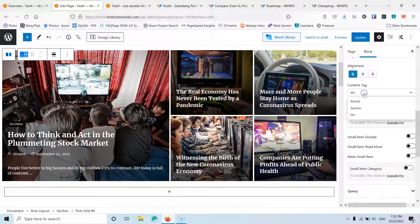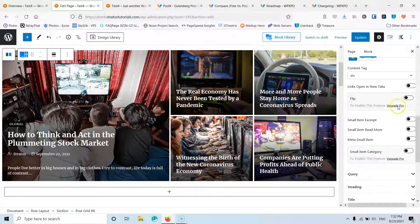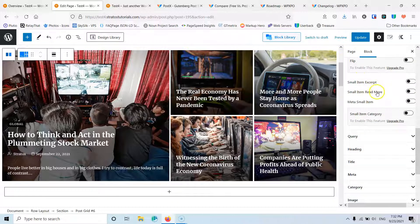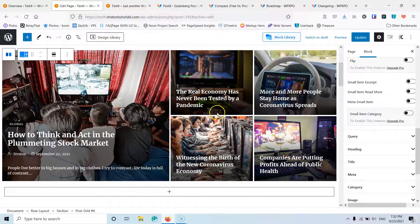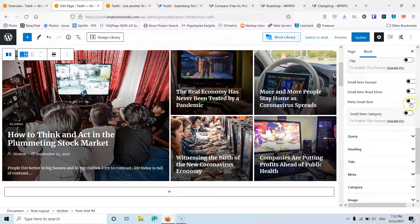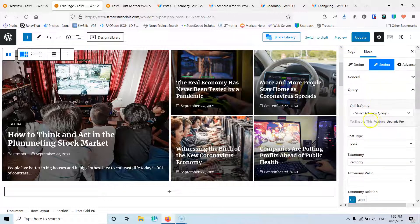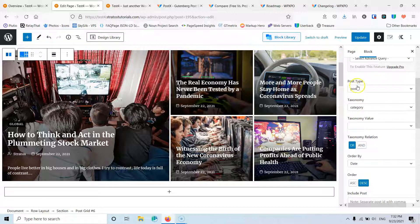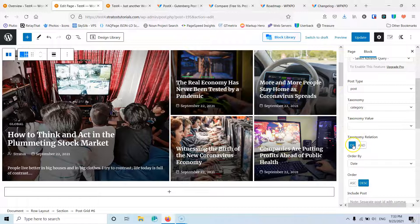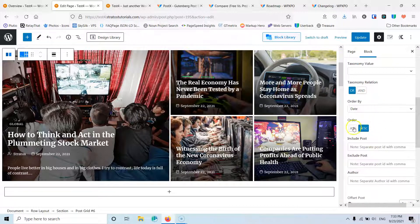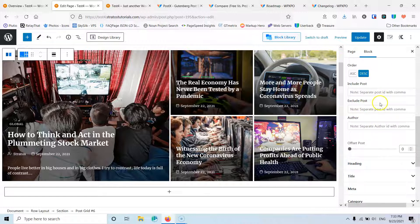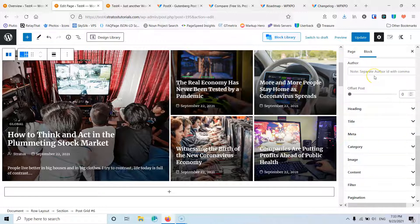We have the content tab where we can set the tag to div, article, or section, and open links in new tabs. We can also add small item excerpts or a read more button. The small items are those four smaller posts, and we can toggle meta information for them. For the query, the advanced query is pro only, but I have the post type selector, taxonomy filter for category or tags, category selection, category relation set to OR or AND, and I can order posts by date ascending or descending, and include or exclude posts by ID. I can also select the author and add multiple authors, and set an offset.